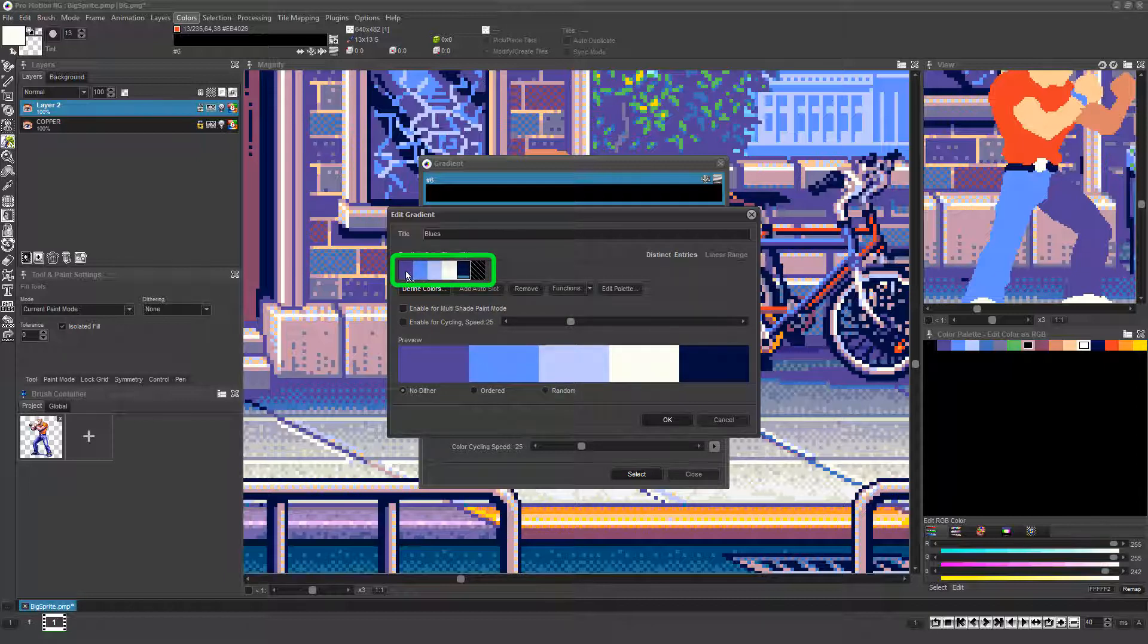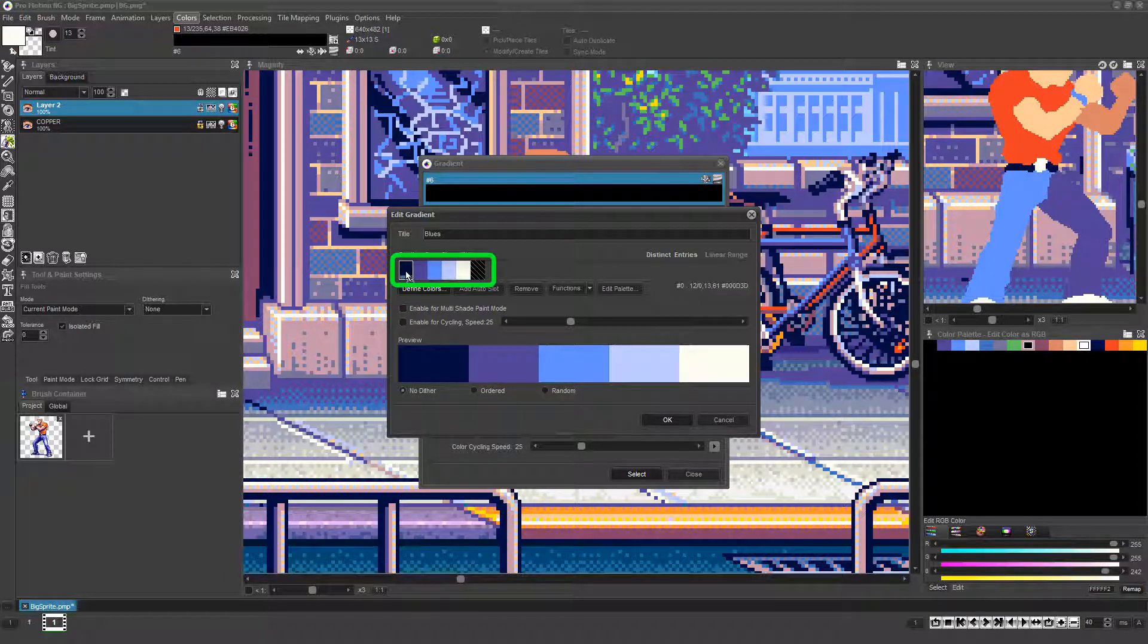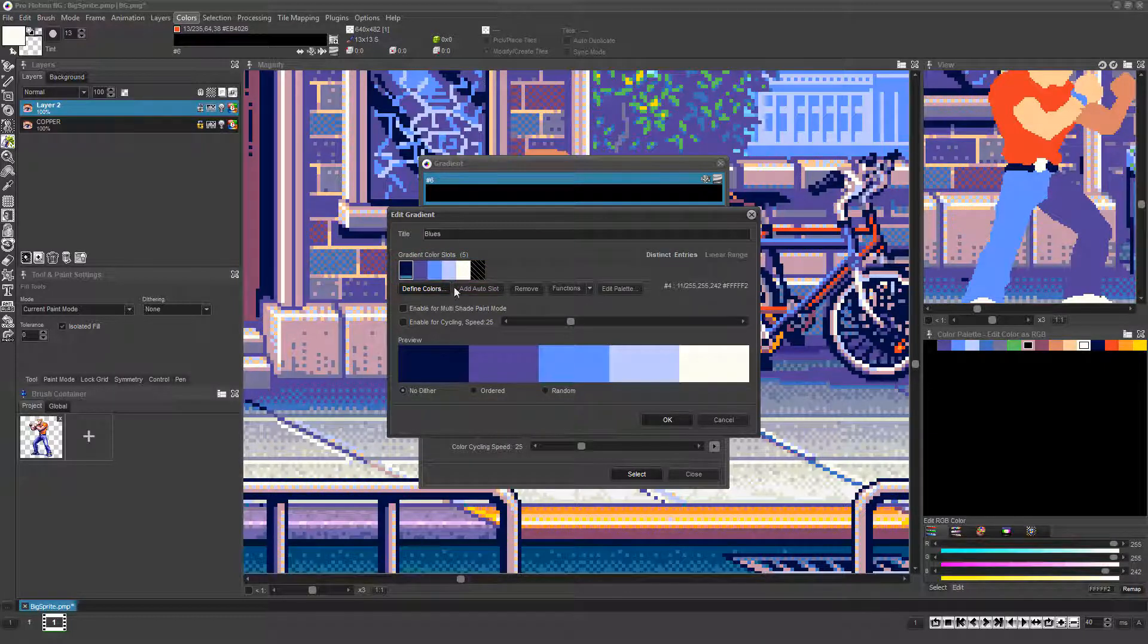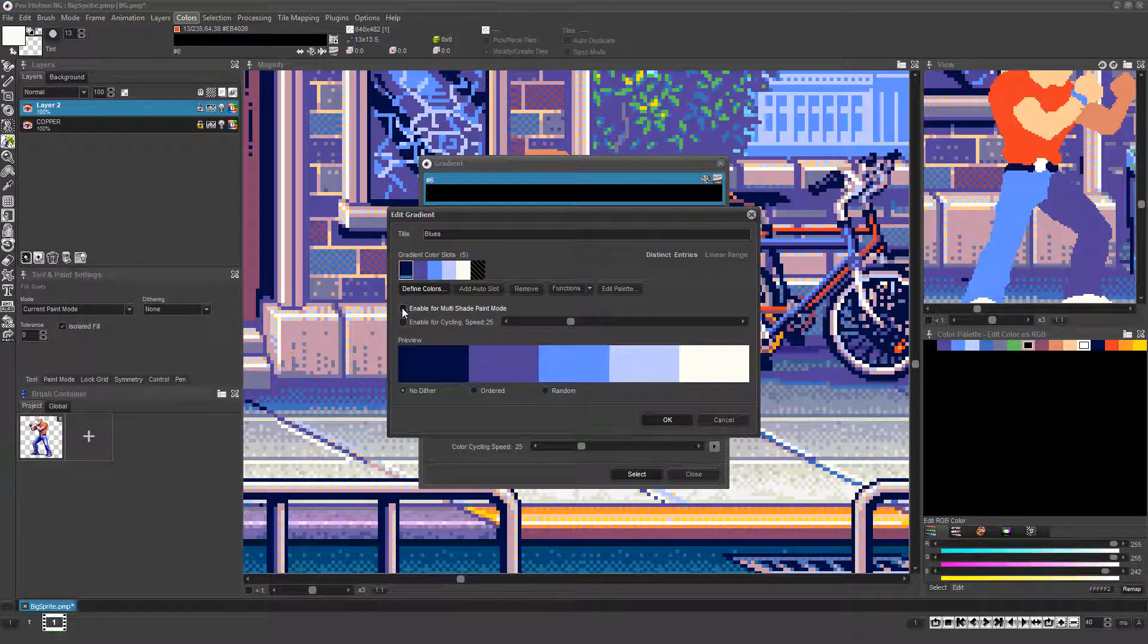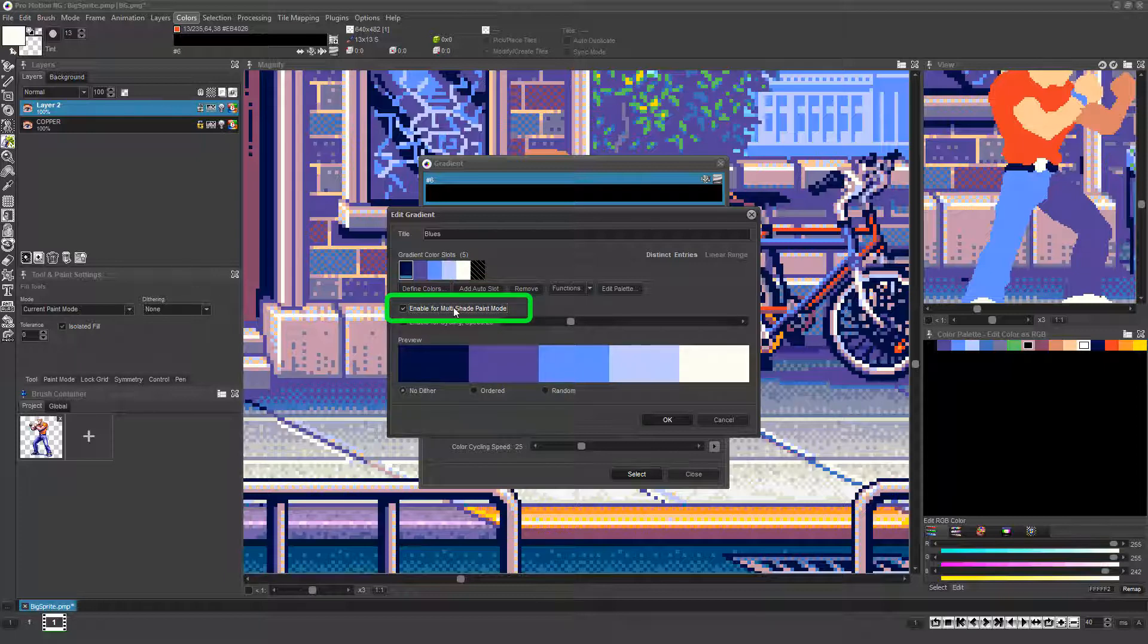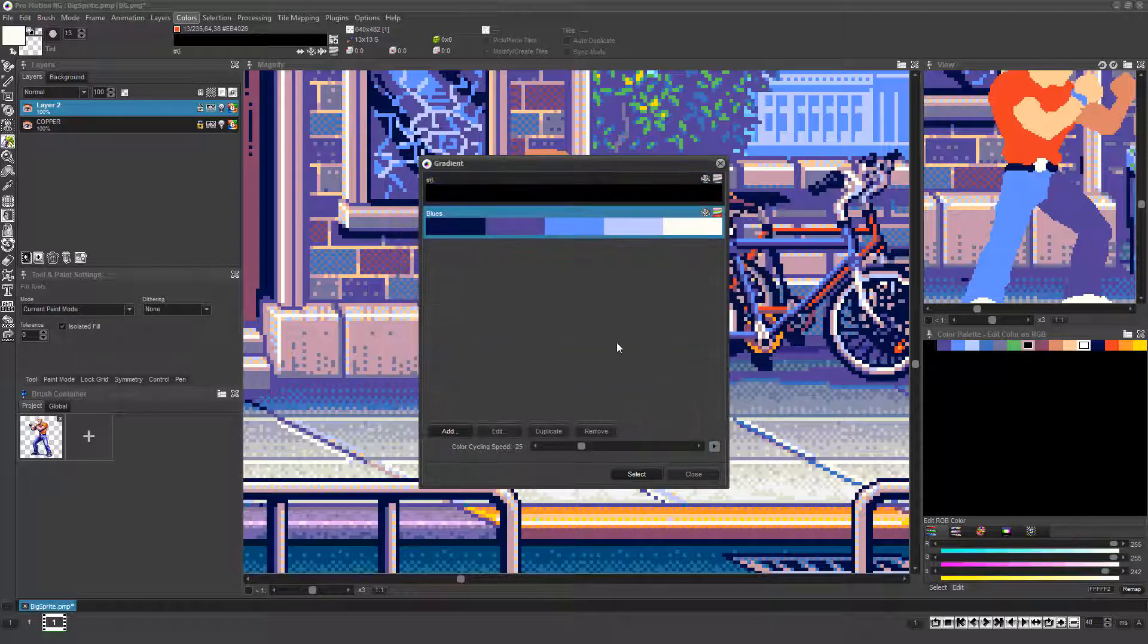Left-clicking and dragging on any color lets you shift its position in the gradient relative to the other colors. Once the colors are arranged in the order you desire, click the checkbox to turn on the option Enable for Multi-Shade Paint Mode and click OK.